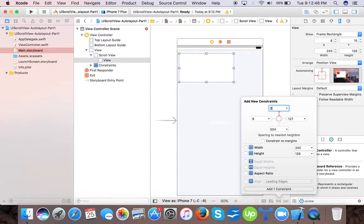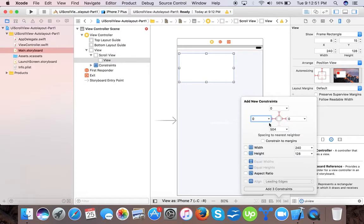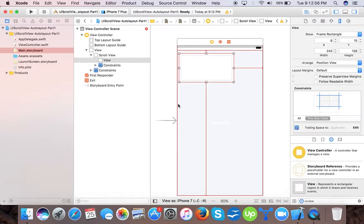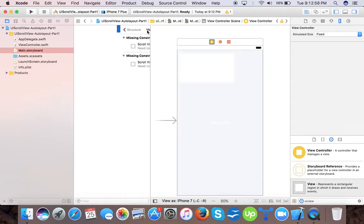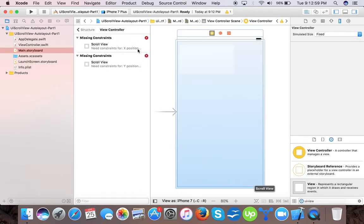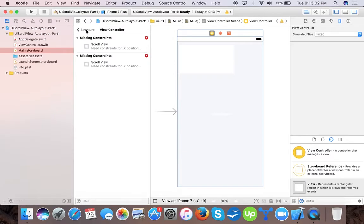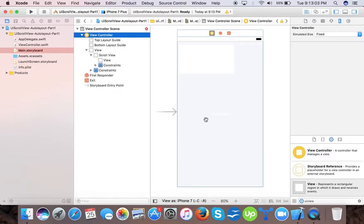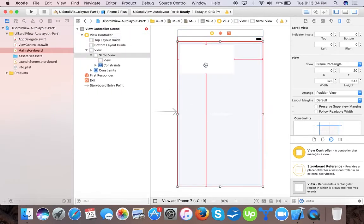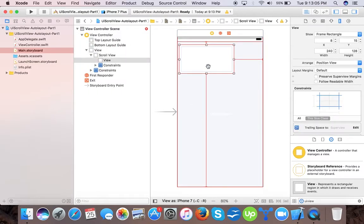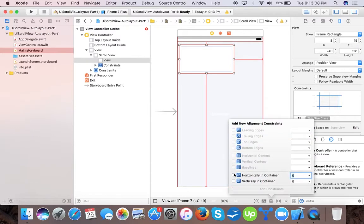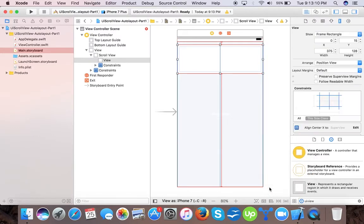For it, we will give constraints from top, zero from left, zero from bottom. Here it says that scroll view needs constraints for x position or y position, so we have to make it horizontally centered in container.